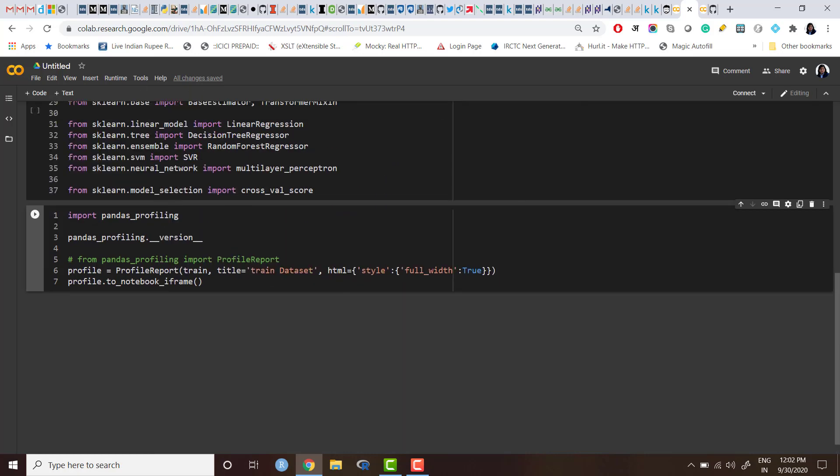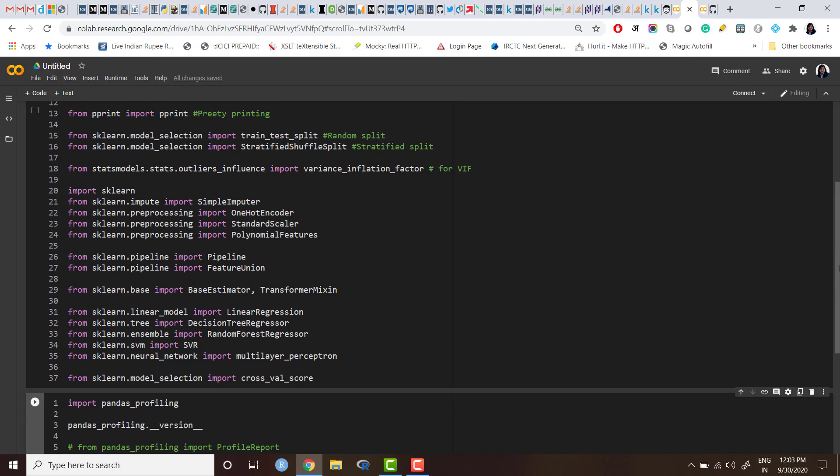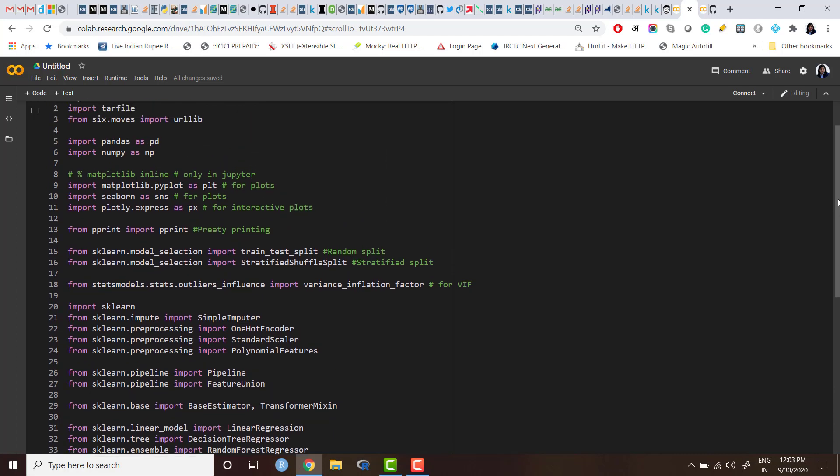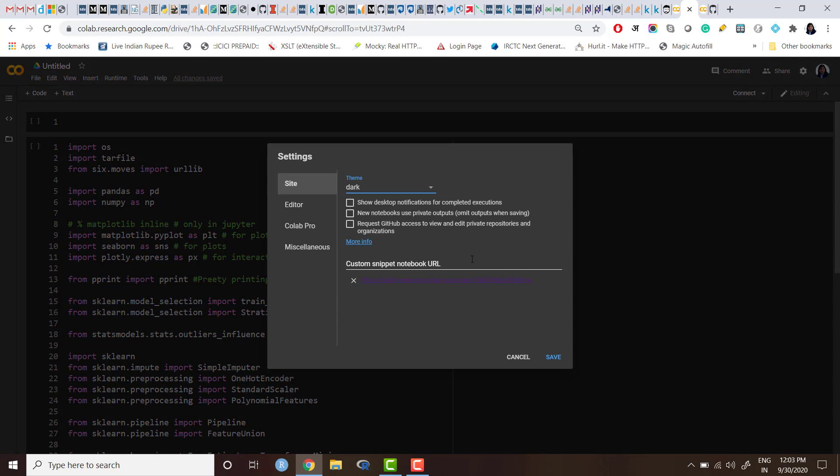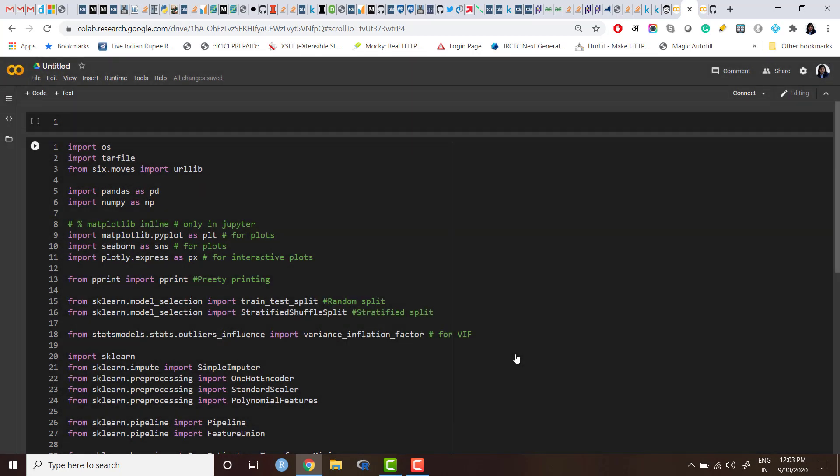So hope you will find this tip useful. It will help you to import all the code snippets which you have saved once, and you have stored the URL here by going to Tools, Settings, and custom snippet notebook URL. And this will save your time. Hope it is useful for you. Thank you for watching.